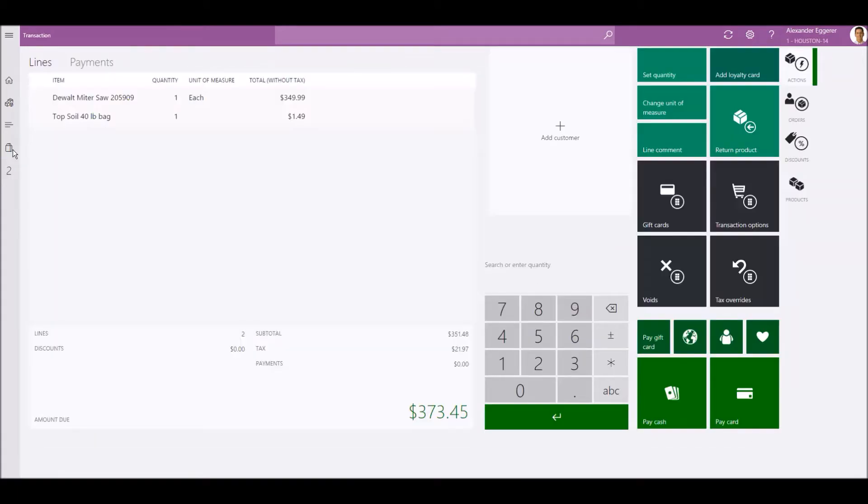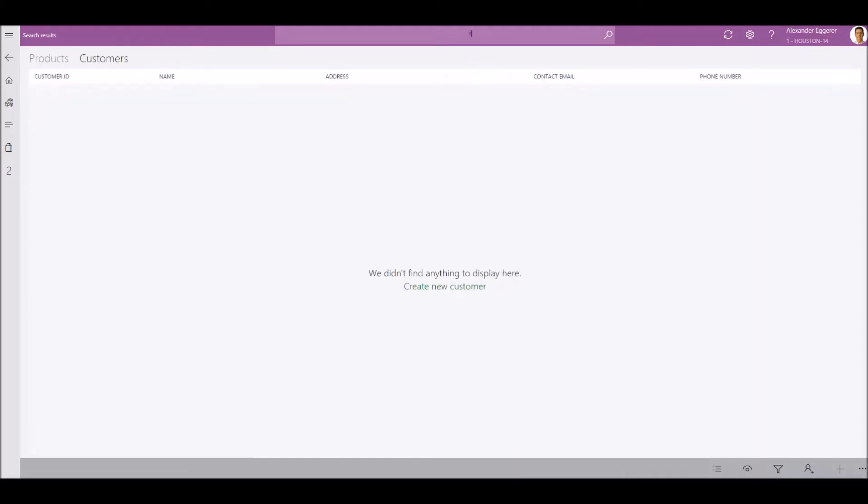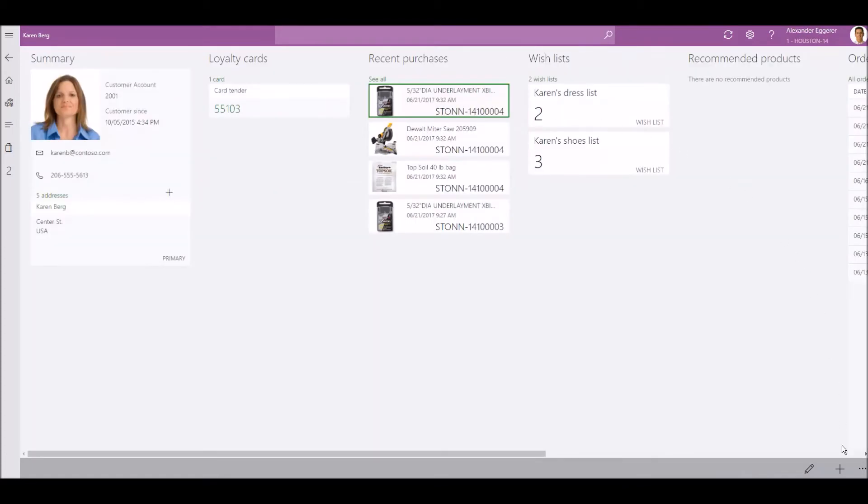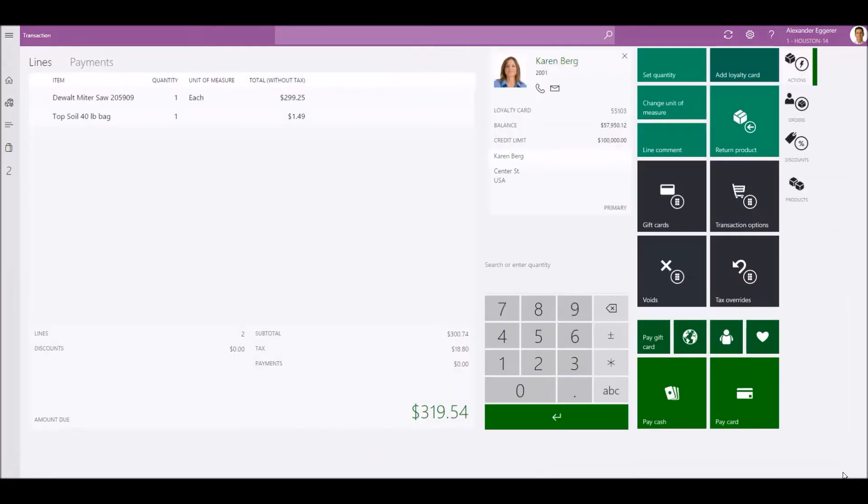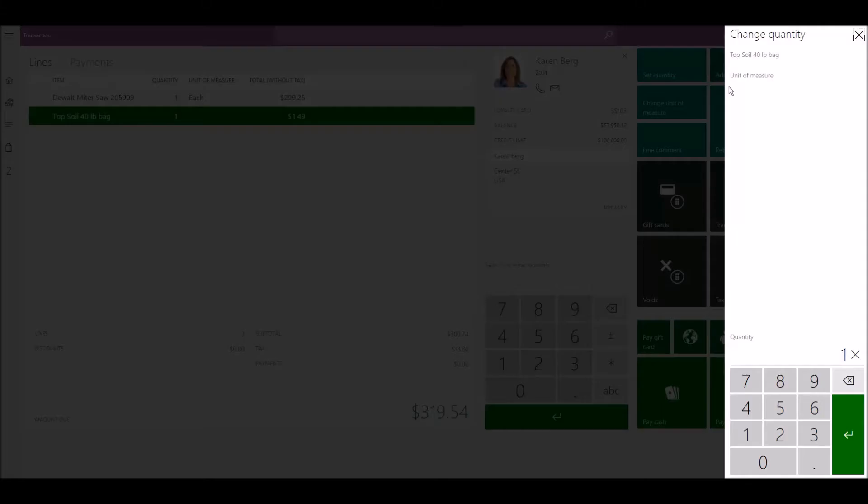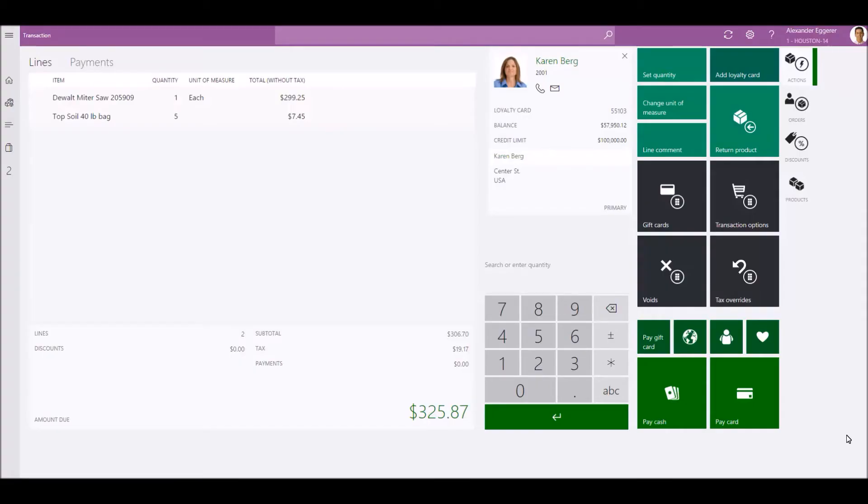Now we'll add a customer. We can edit the quantity of products being purchased. We can also scan more items for the sale.